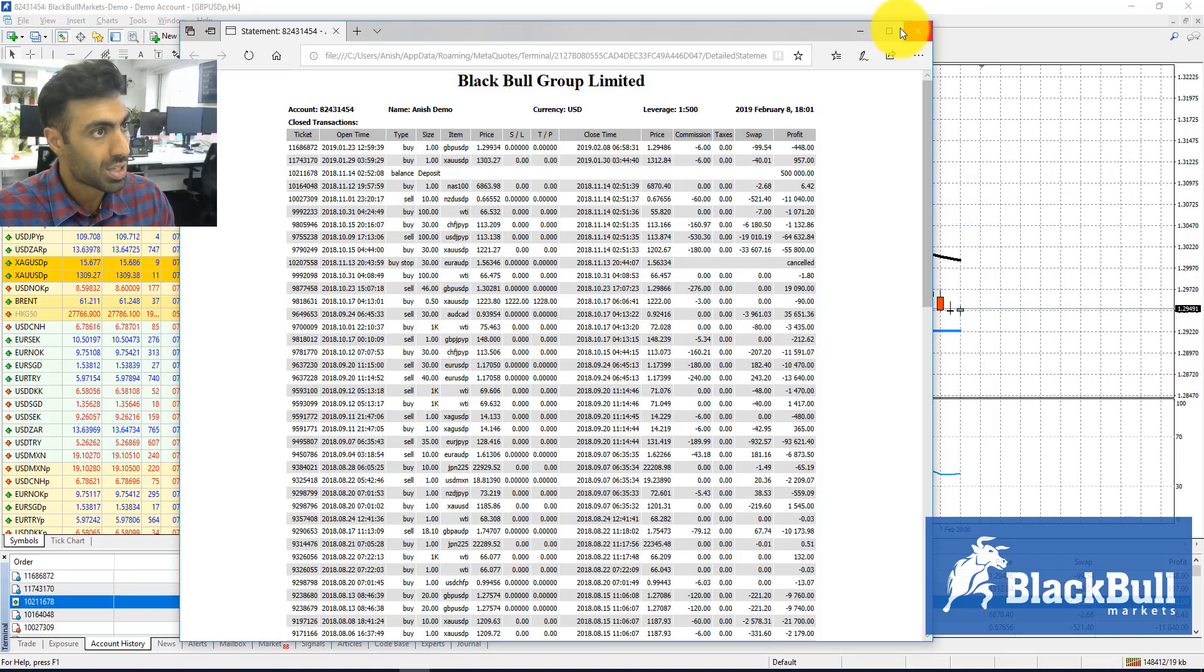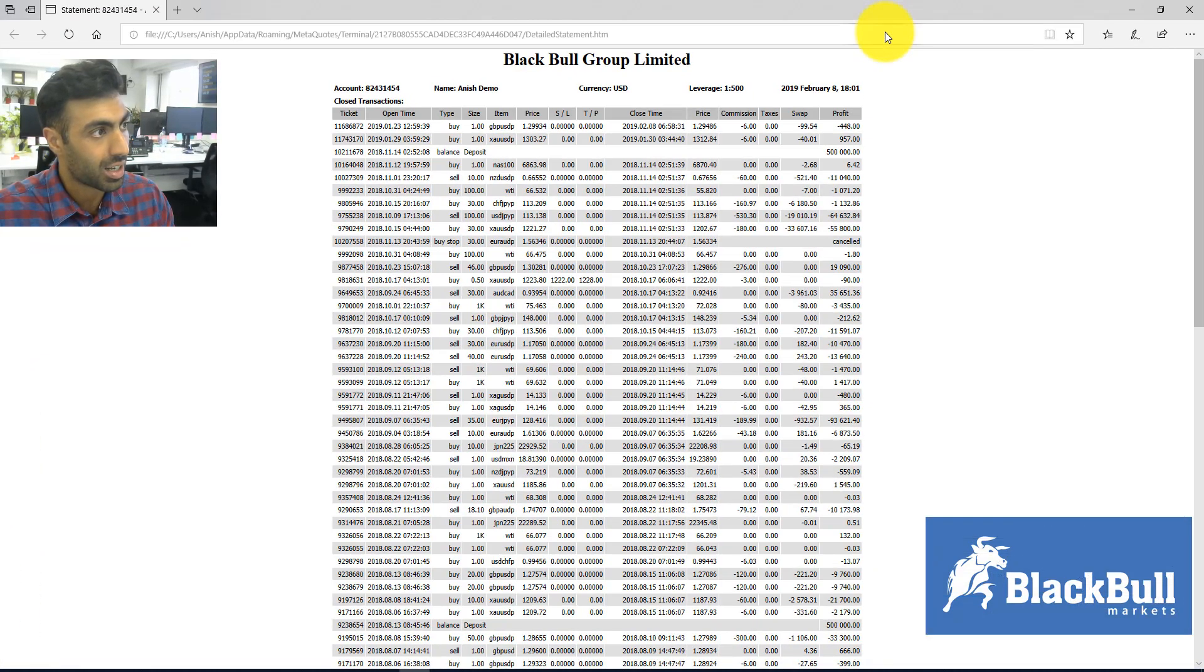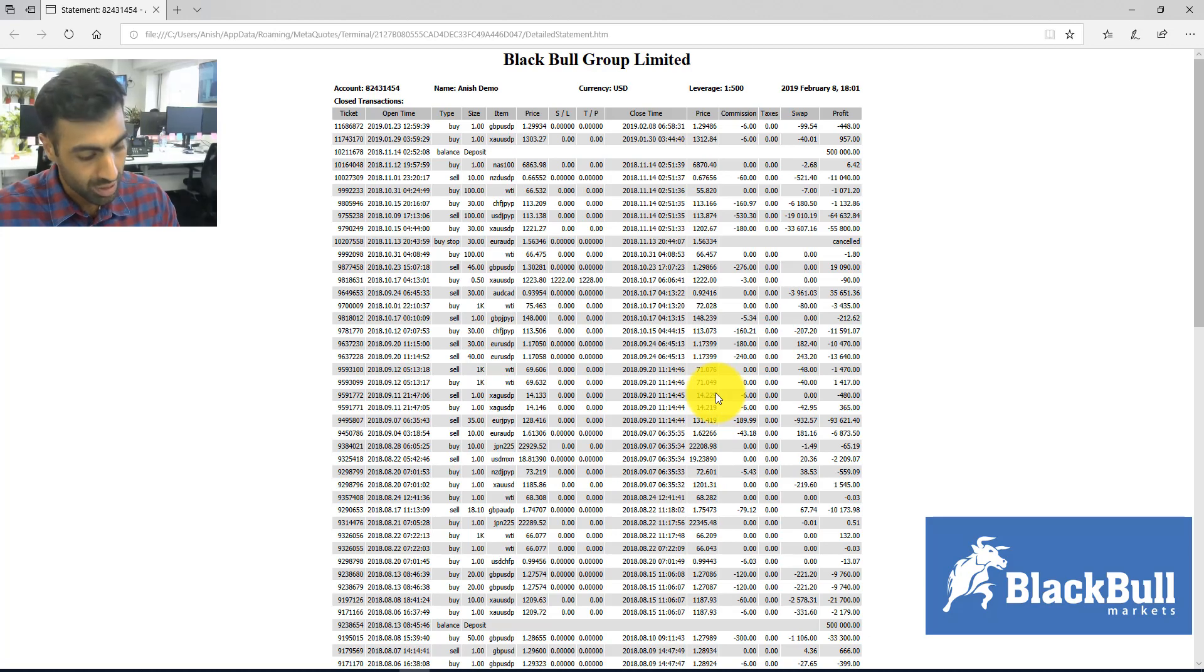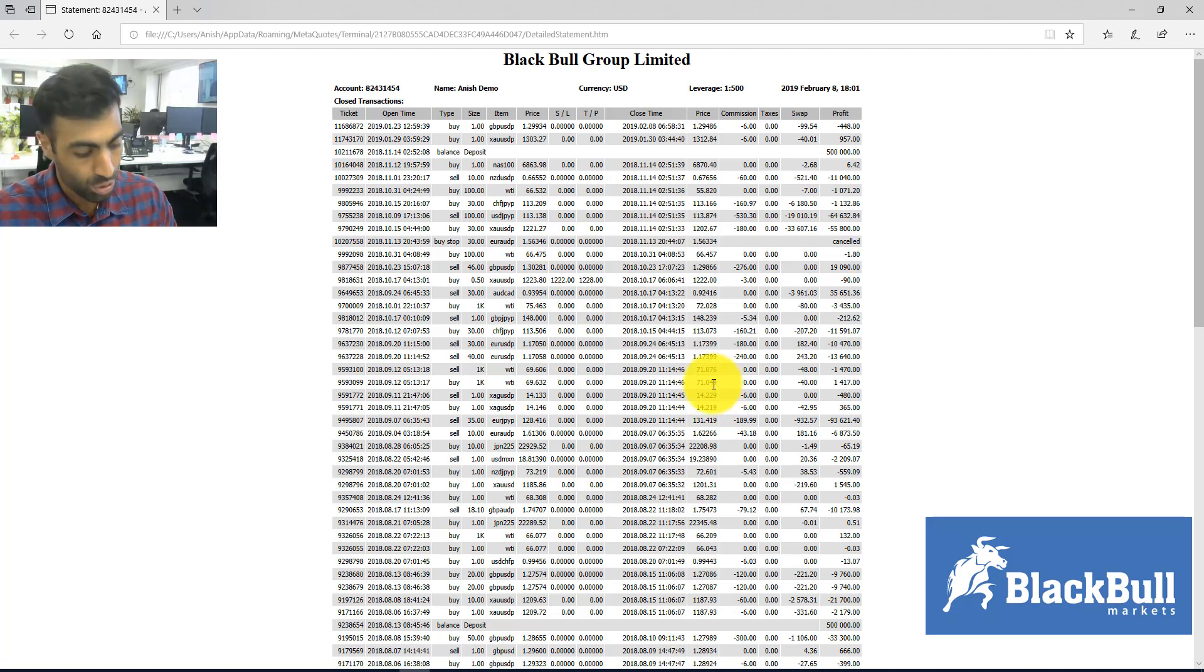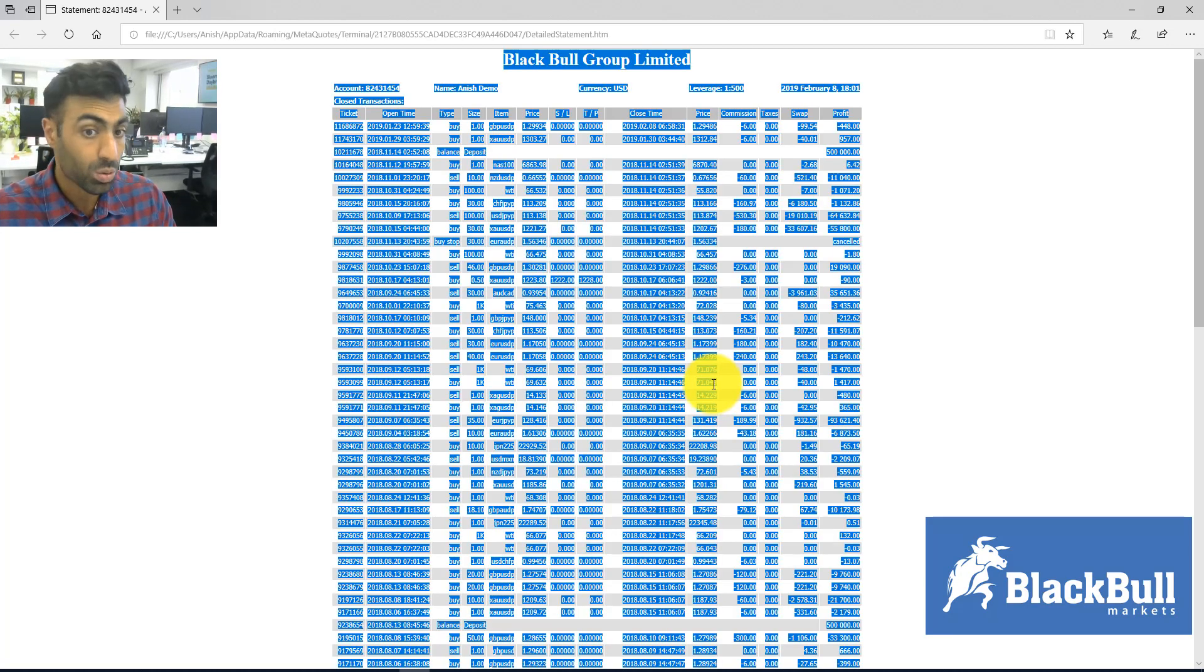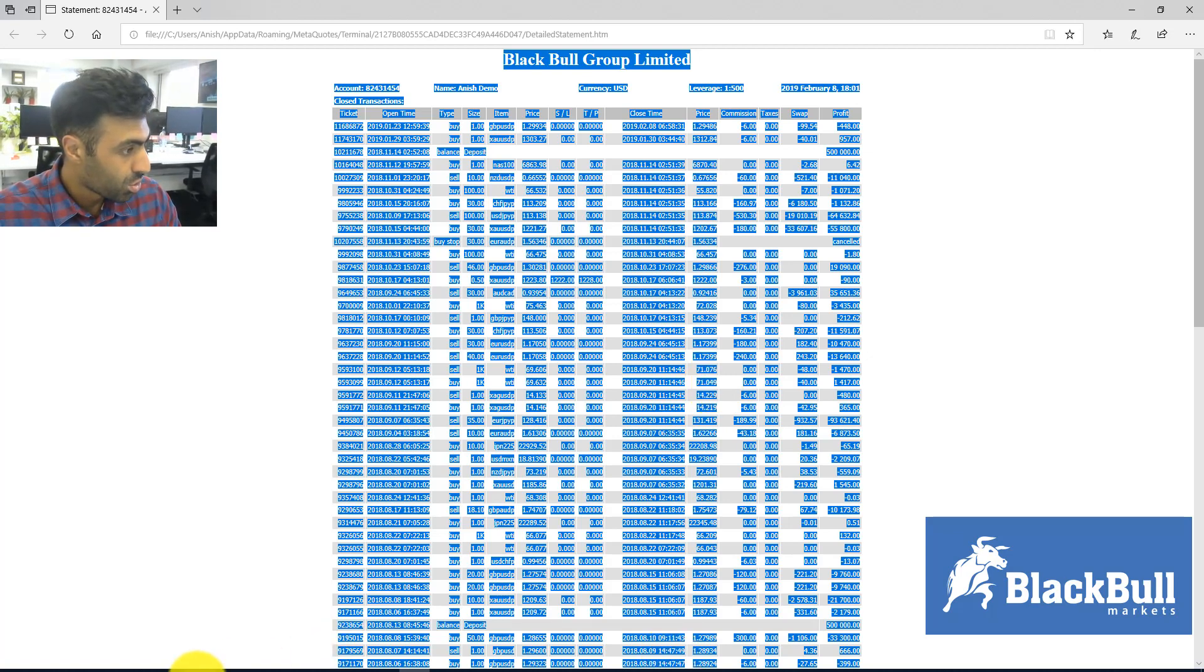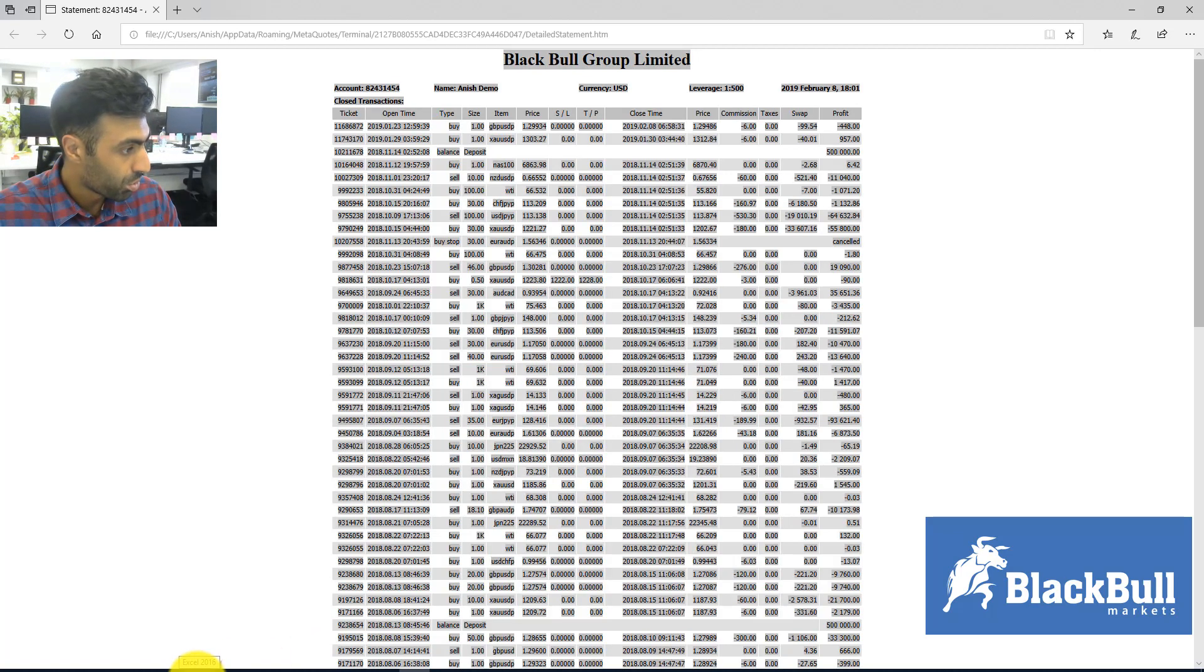Now, a few tricks: if you hit Ctrl+A on your keyboard to select all, Ctrl+C will copy it. If you open up a new Excel workbook